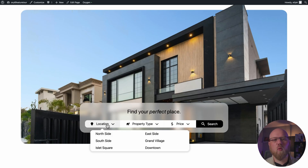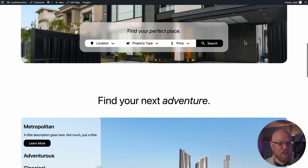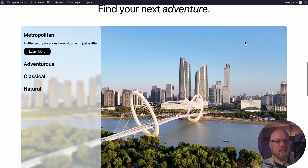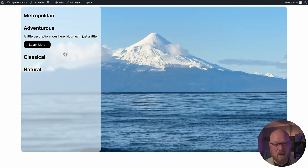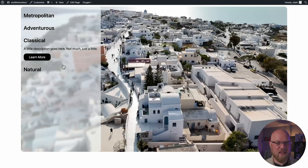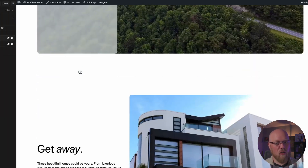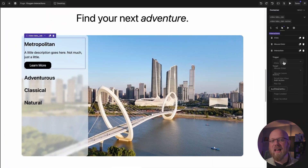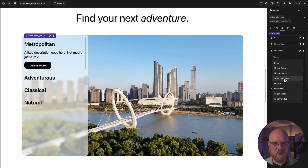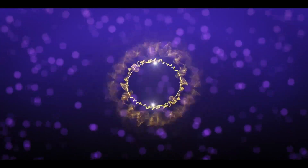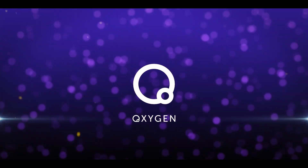In this video, I'm going to walk you through how Oxygen's Interactions Engine allows you to visually design interactive elements like sliders, tabs, and more, all without having to touch a line of code. This is Elijah from the Oxygen team. Let's get started.